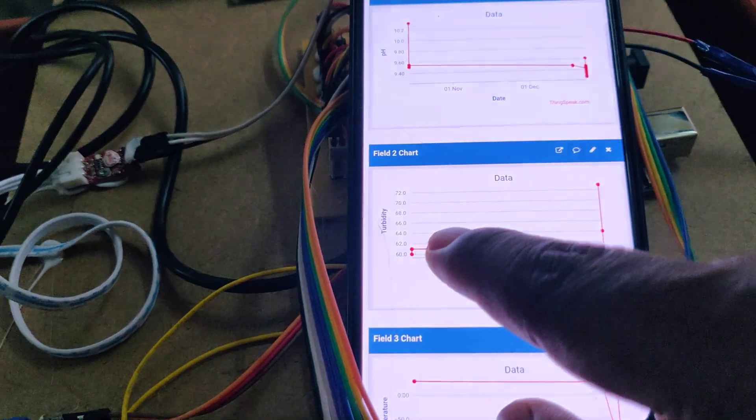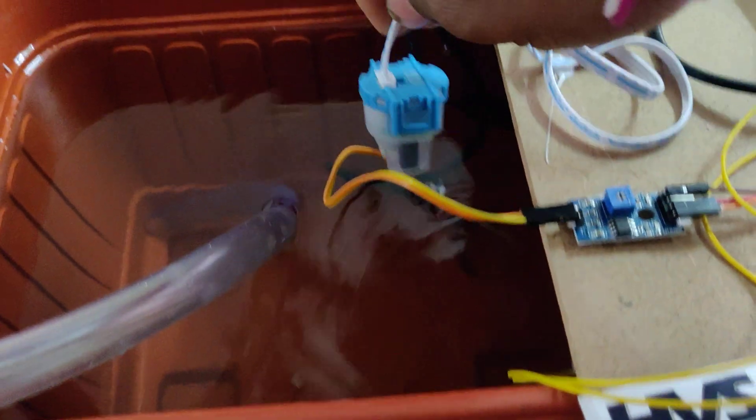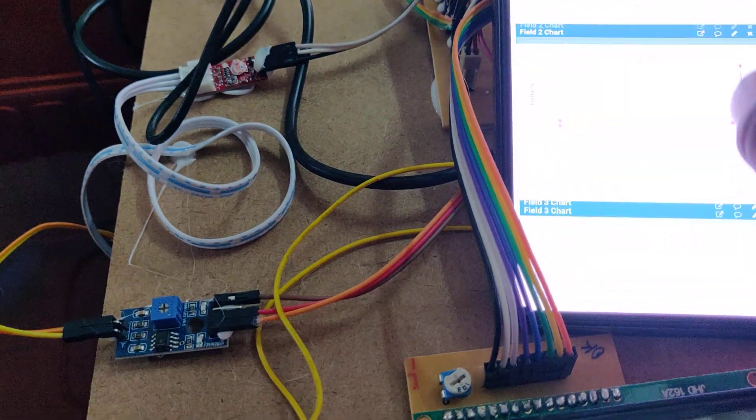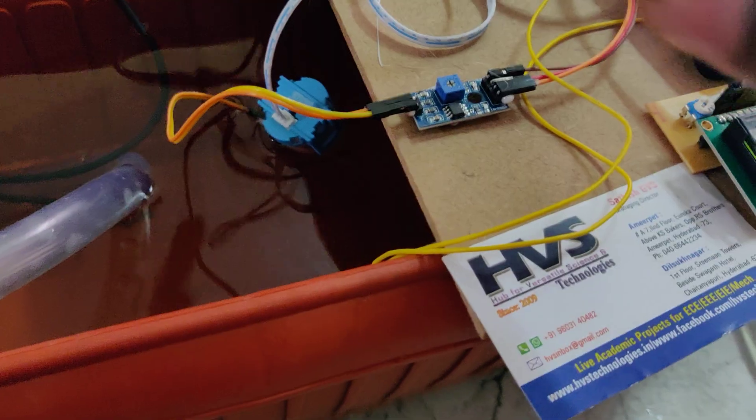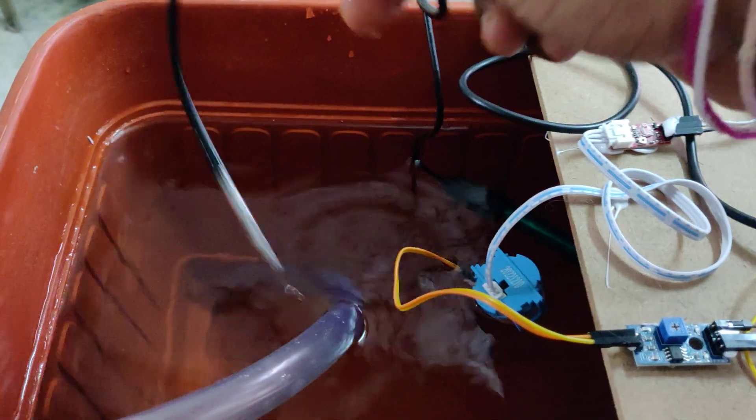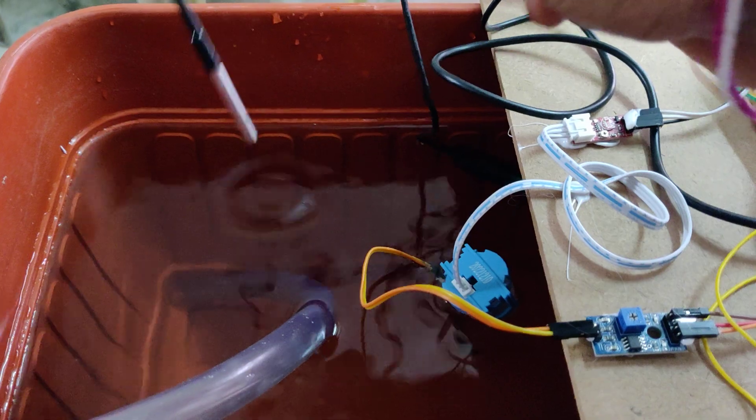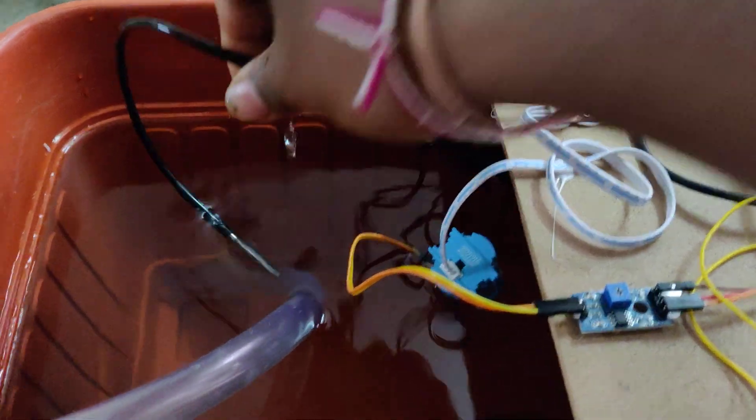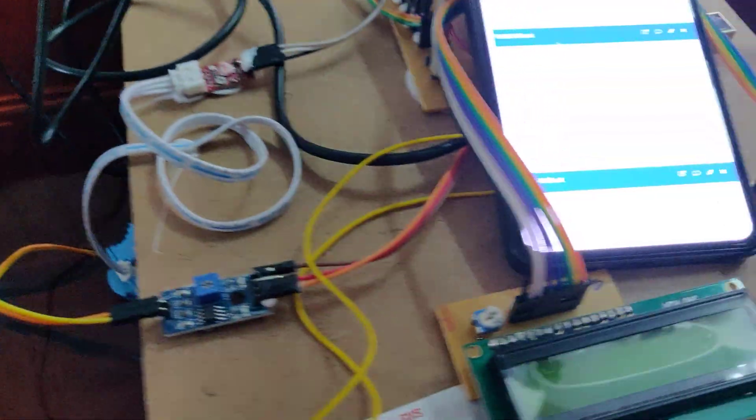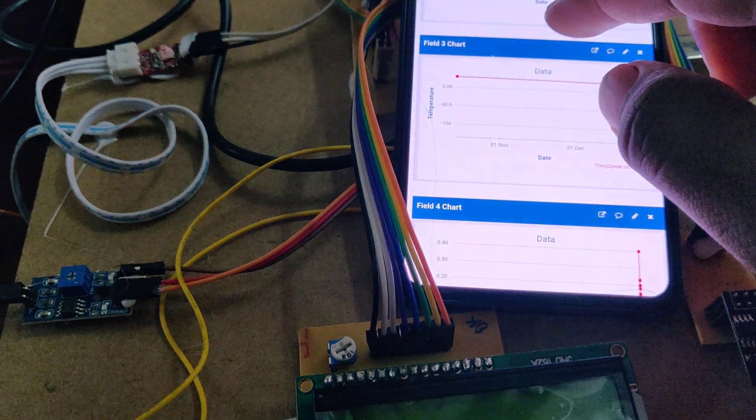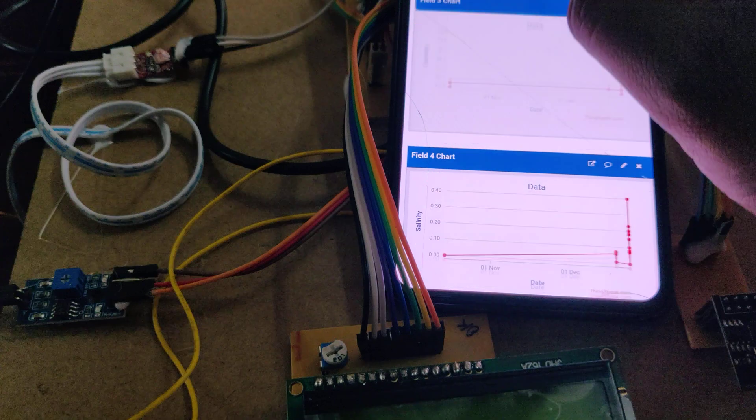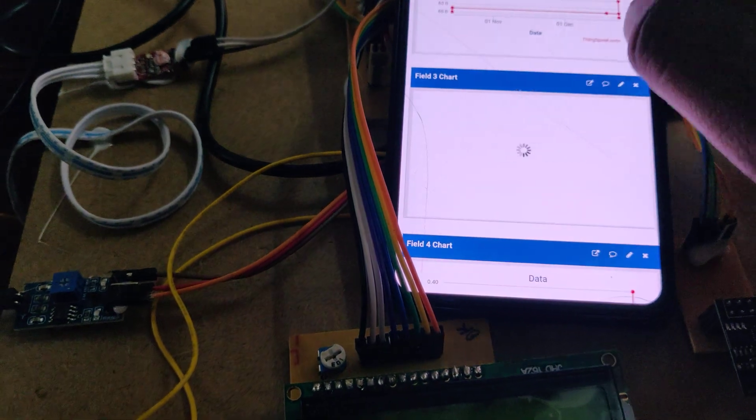Next is turbidity, and this is a turbidity sensor. The next is temperature, and the temperature sensor we are using is the DS18B20 temperature sensor.